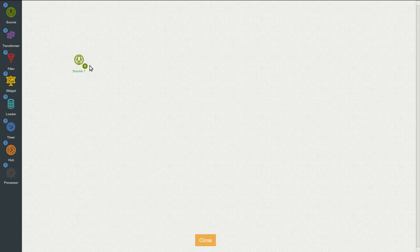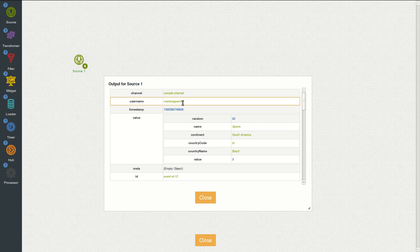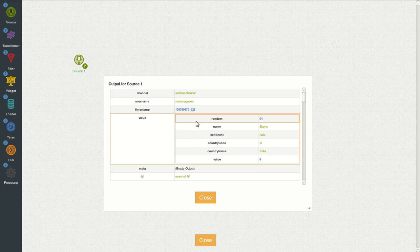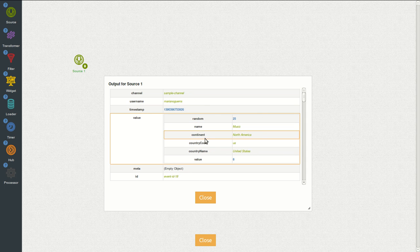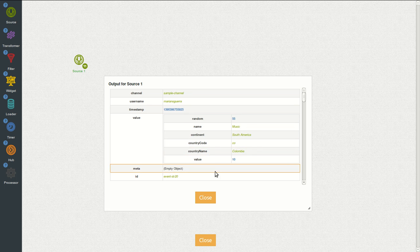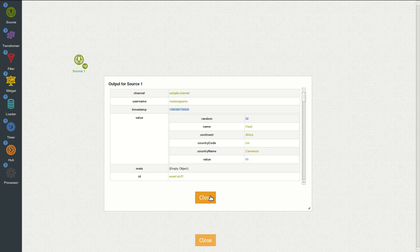Now every second we have a new event that we can see here. We can see that we have on the value field a random name, continent, country code, name and value.